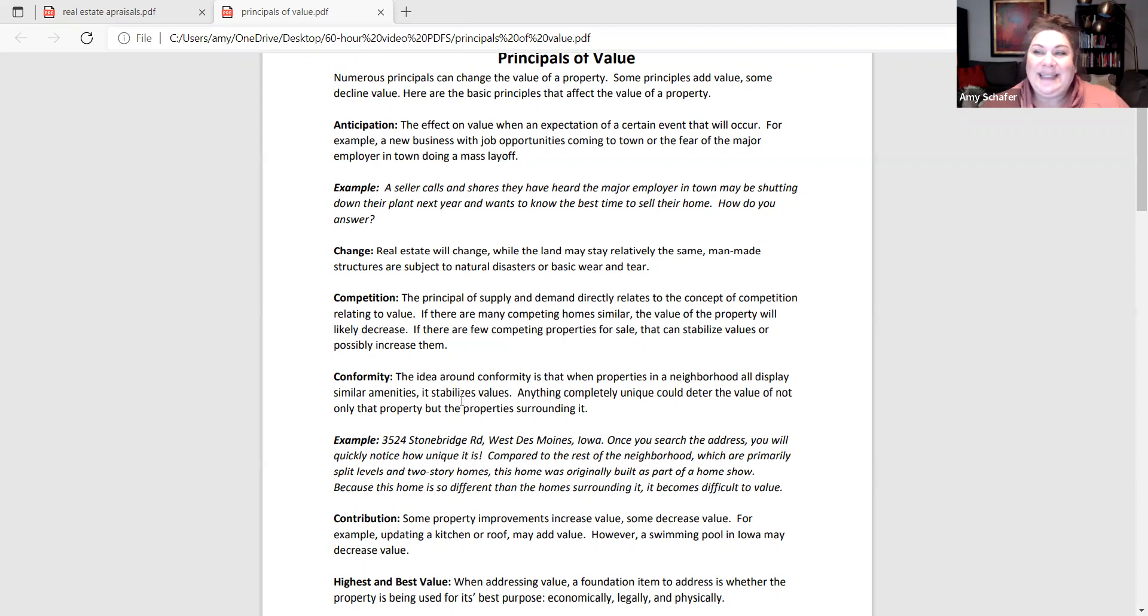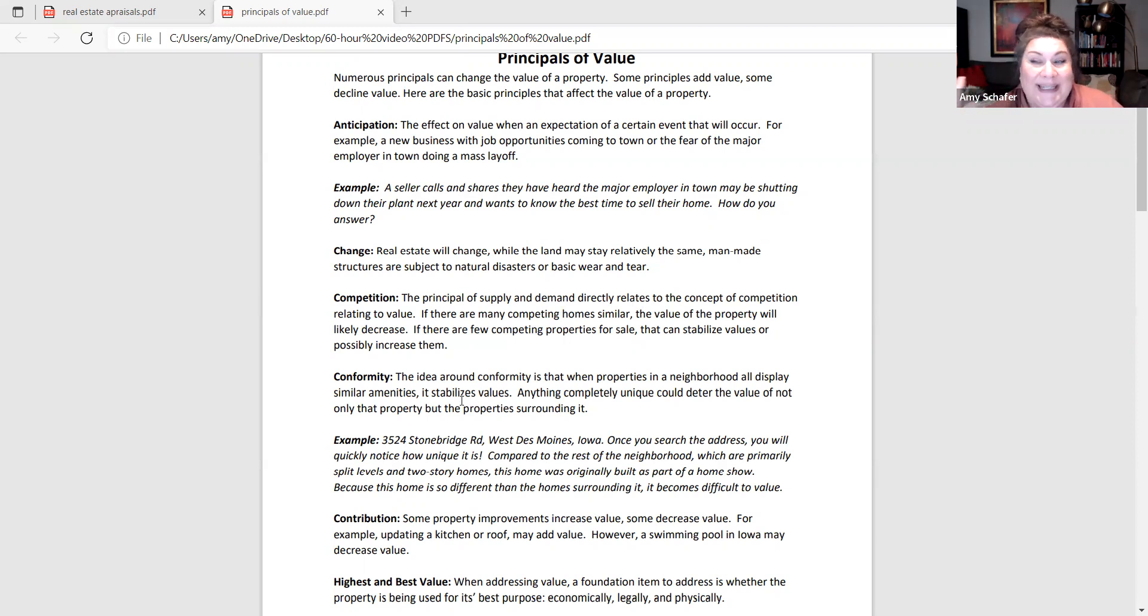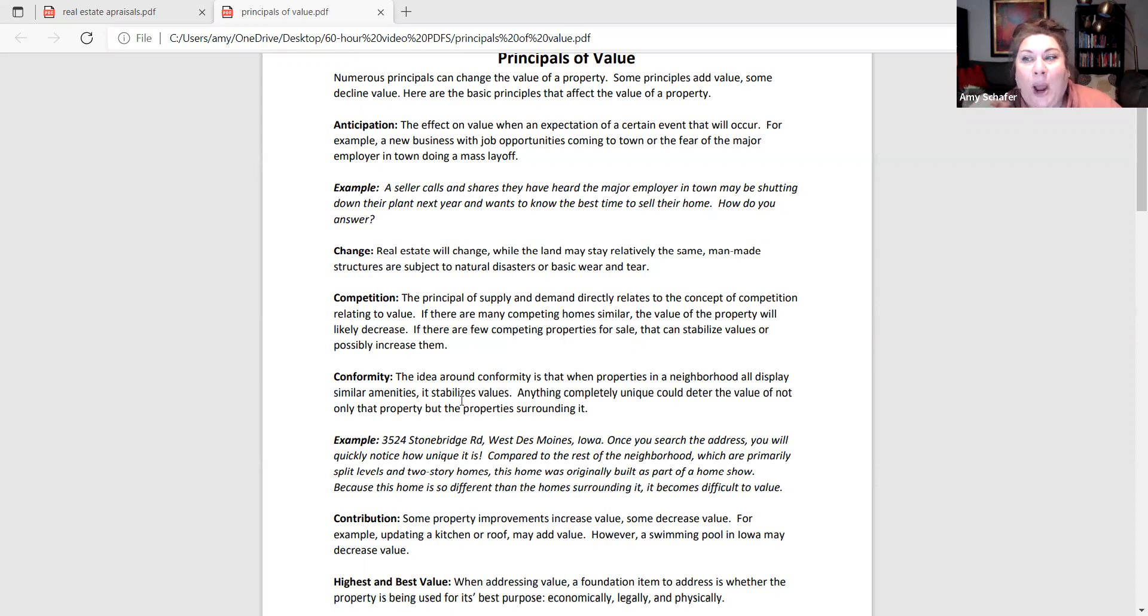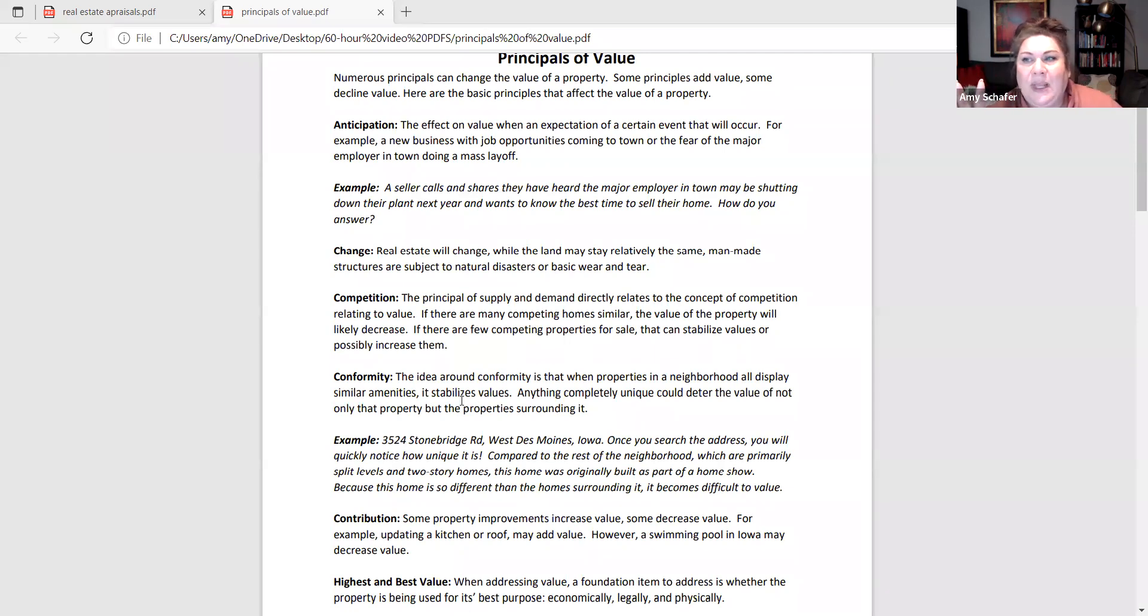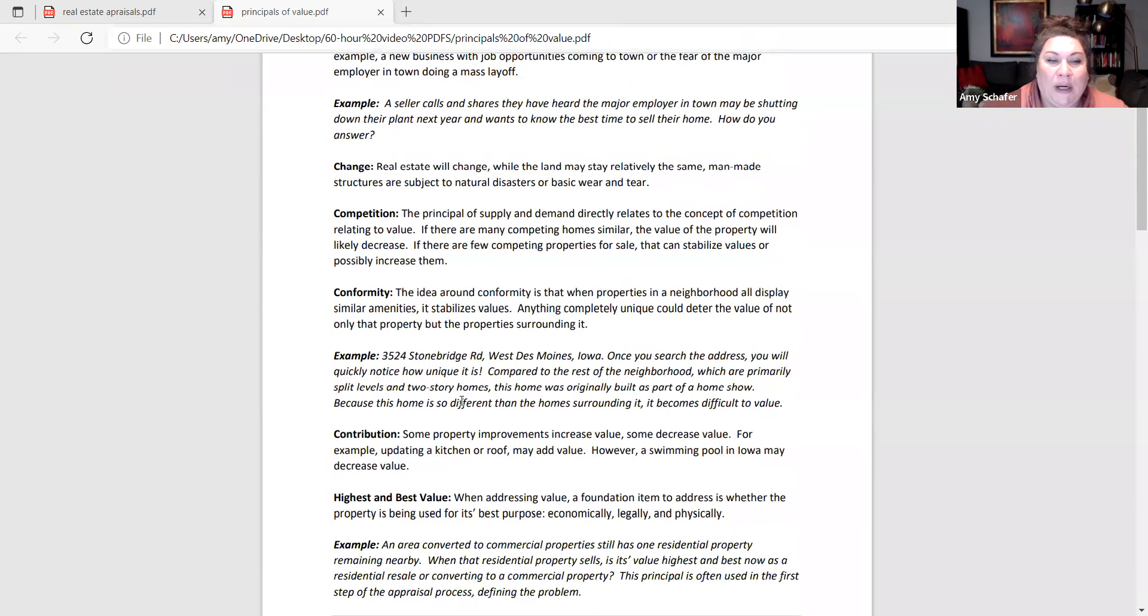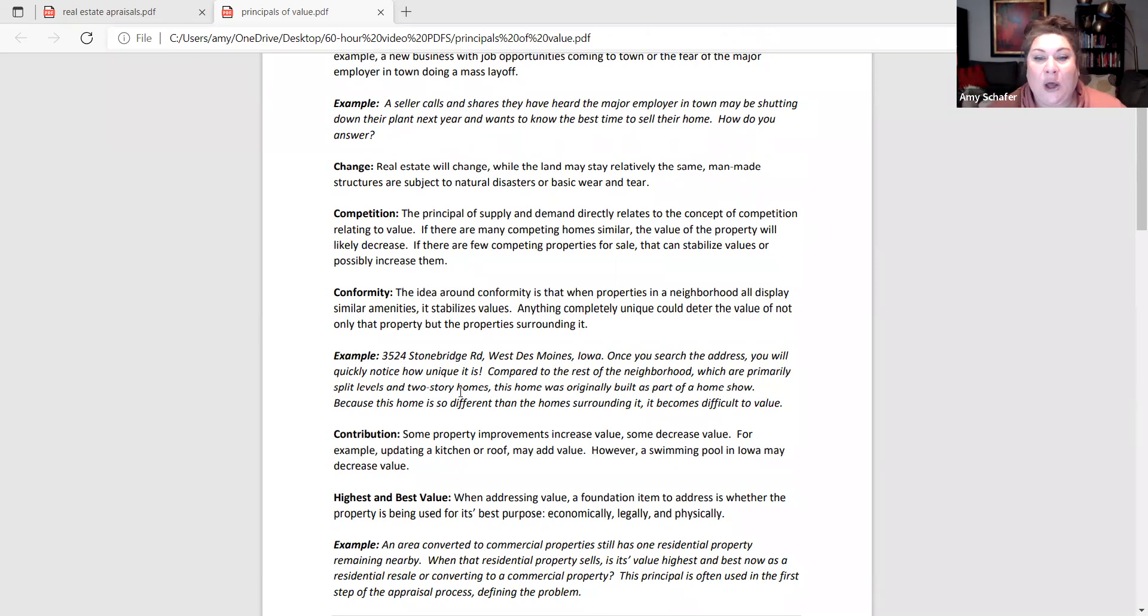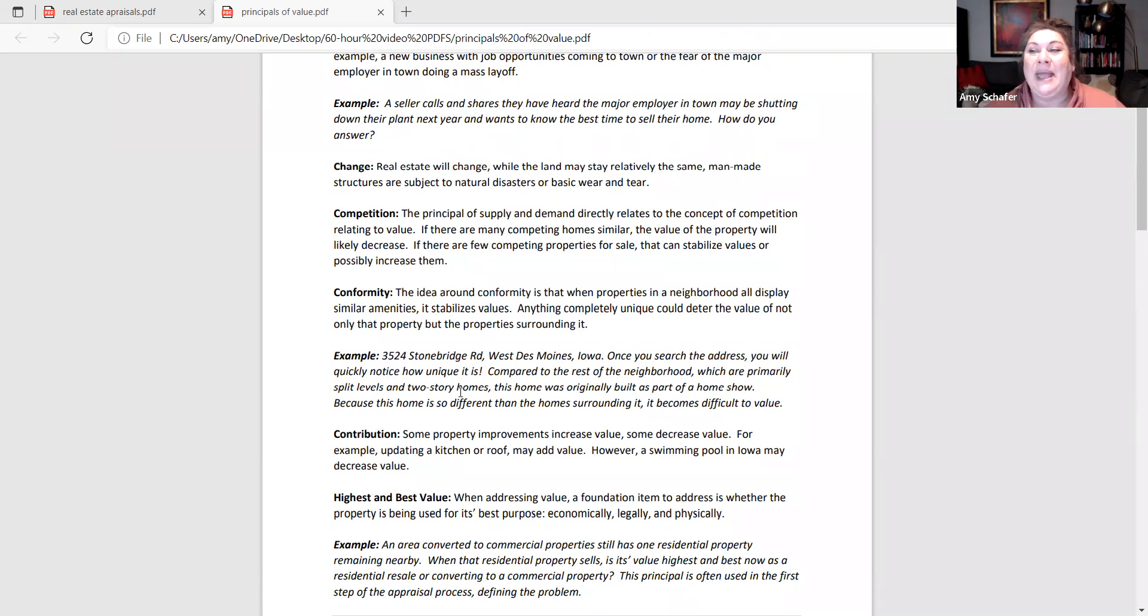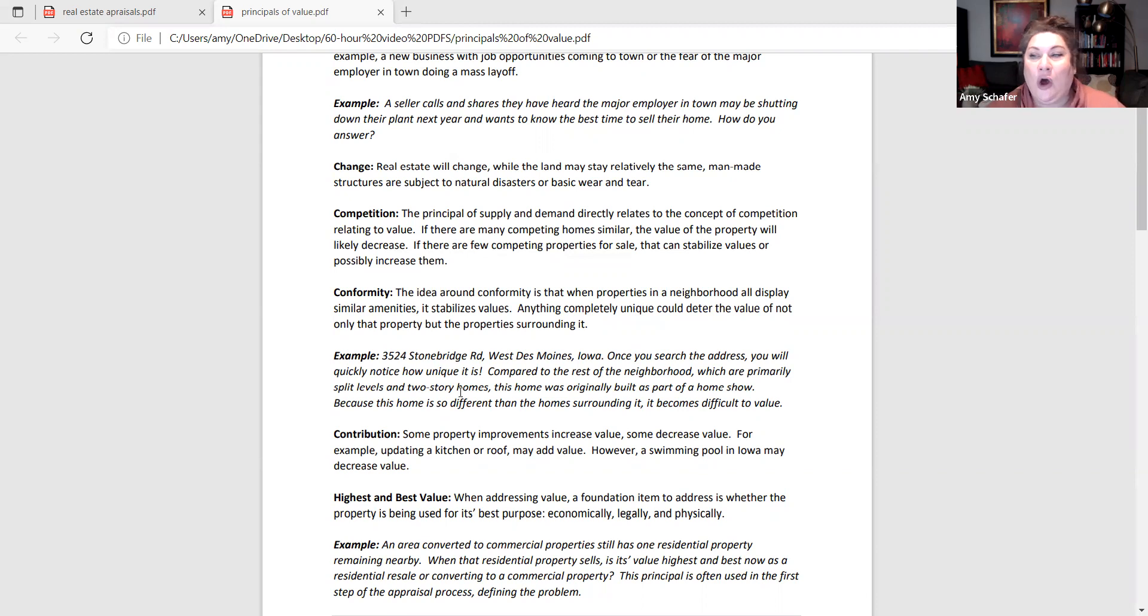Conformity. This is the idea that actually a neighborhood that has similar values and styles of home and similar amenities, that is actually beneficial to the neighborhood. When we see a property that is built in a neighborhood that completely sticks out and is so unique, it actually sometimes can lower its value because it's too unique for the property. Now I've given you one to look up if you wanted to at 3524 Stonebridge Road in West Des Moines. And if any of you Googled that, it probably came up on Zillow. It's what I call the dome home. It's basically three upside down swimming pools. And it is very unique. And it's very unique for the neighborhood.